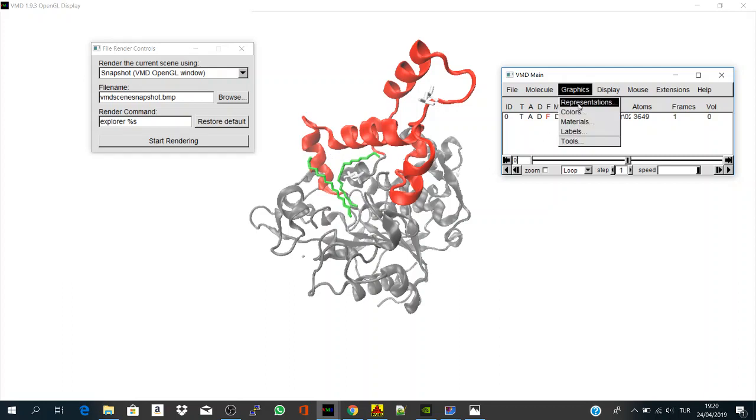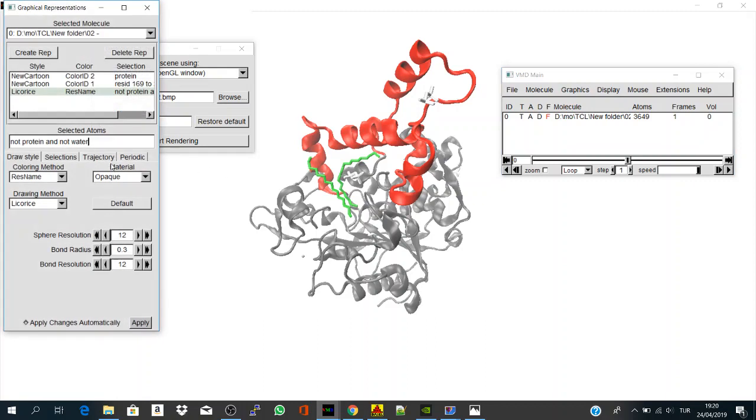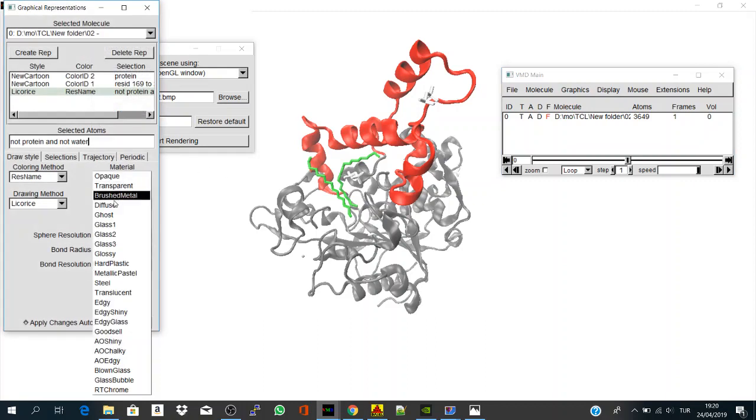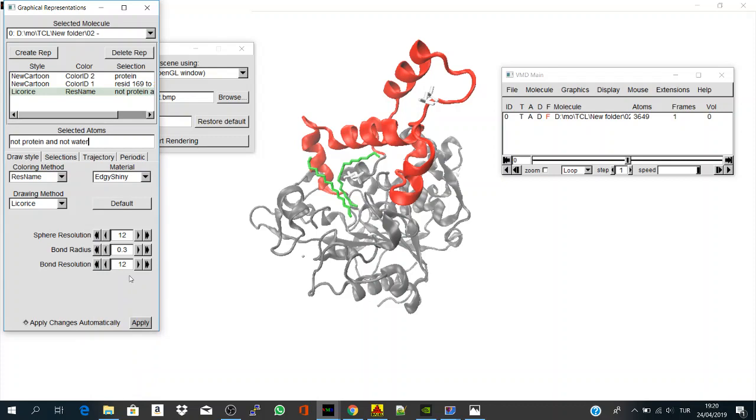So, to go to graphics, representations, and, for example, I like this one, KG shiny.